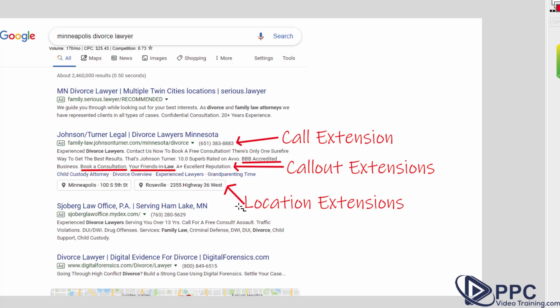The location extensions are exactly what it sounds like. Where are you located? If you have multiple locations, you can add both of those in there so people can get options. And they can click on that and be taken right to Google Maps.